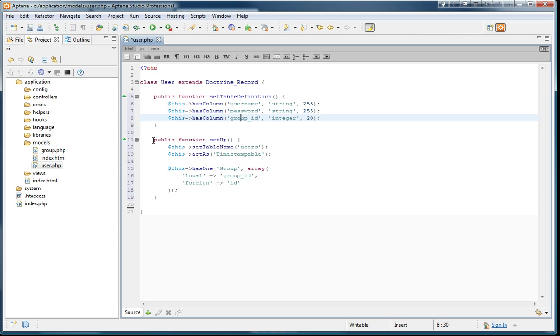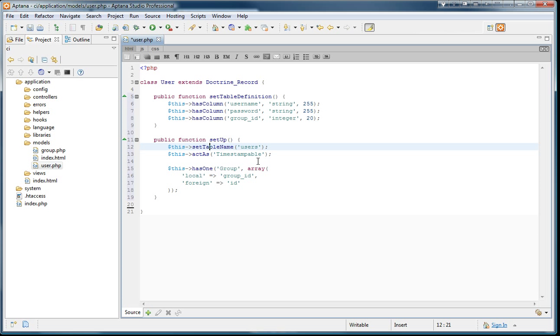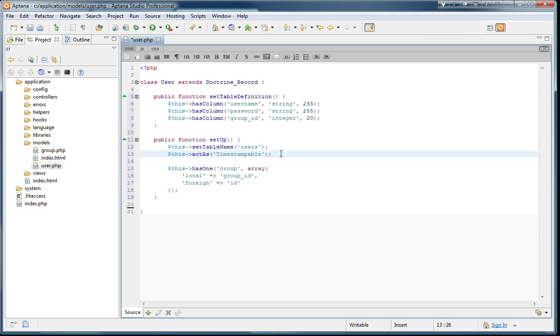Then the second function we have to include is the setup function. Here we include things like setTableName, so which table name we're going to be using. And there's other functionality like act as timestampable, which means there are going to be two fields created. One is createdAt, the other one is updatedAt, which will keep track of when the record is created and updated. And this will be done automatically for you.